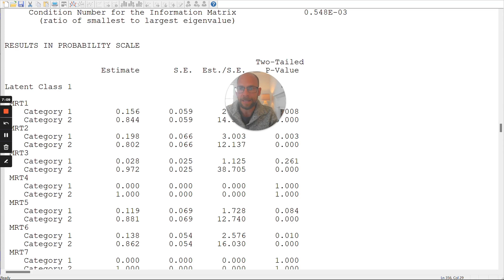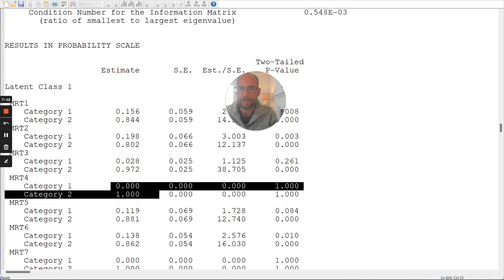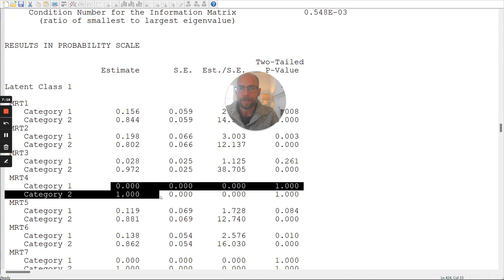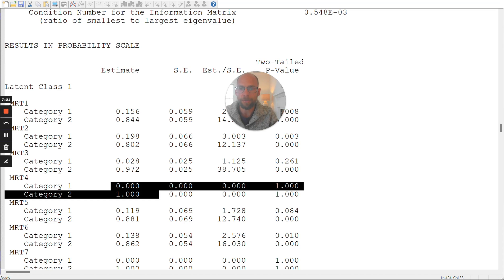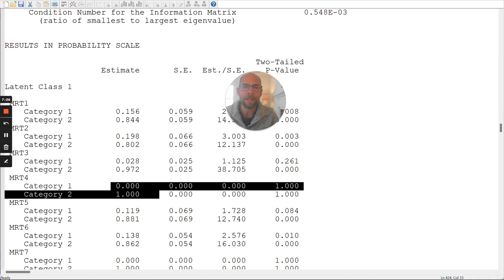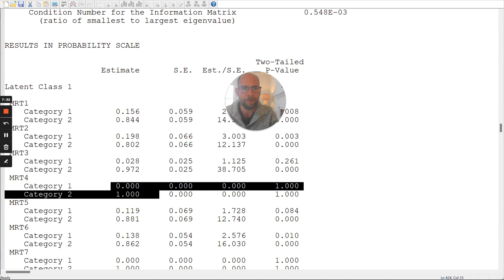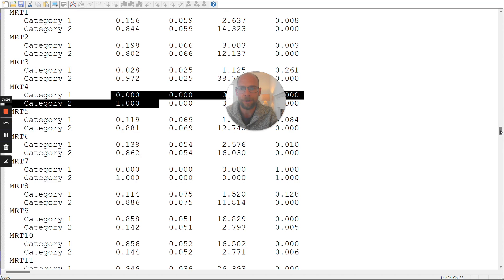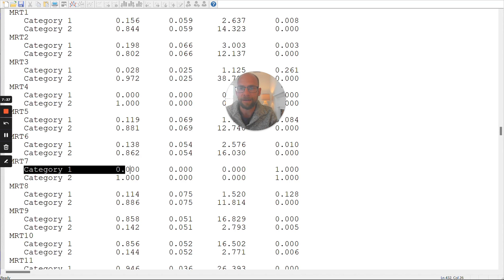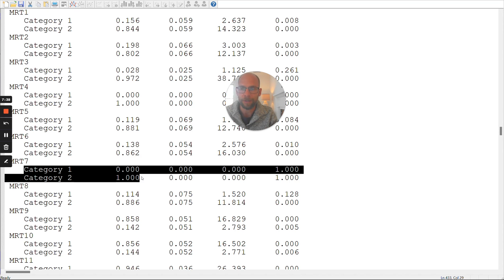So here you can see that item number four was one that had a negative 15. And so that means that here we have a probability of zero for category one, and then accordingly, a probability of 1.0 for category two. So endorsing this item or solving this item here happened with 100% certainty in this class. And so then that is questionable whether that makes sense or not. And then likewise, the same thing for item number seven.